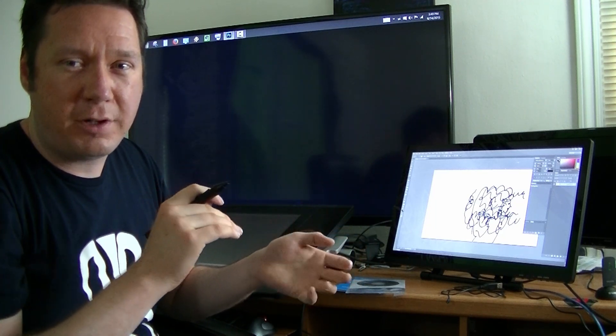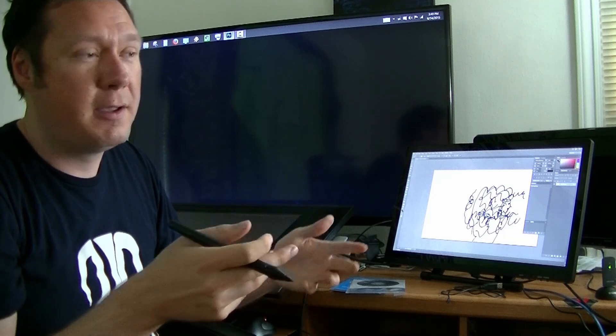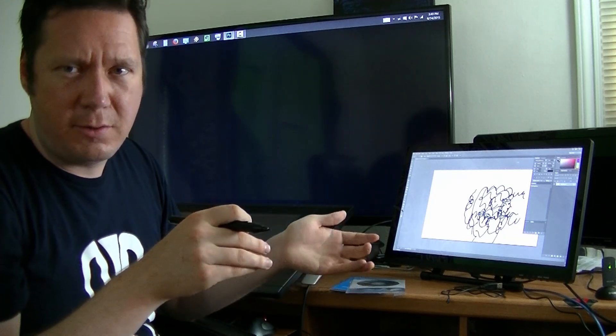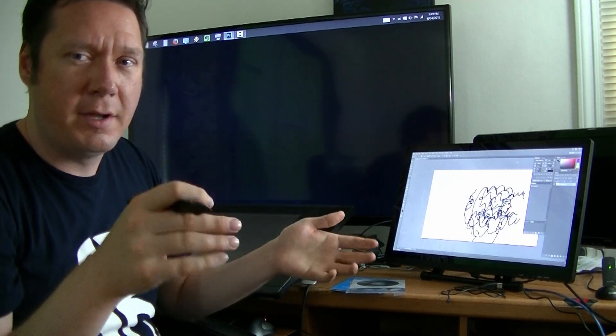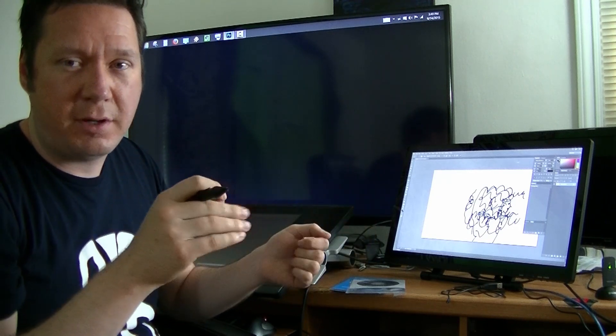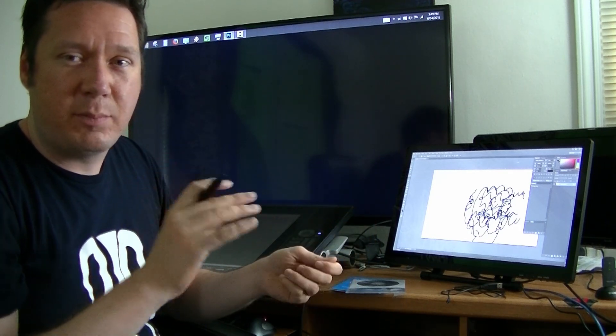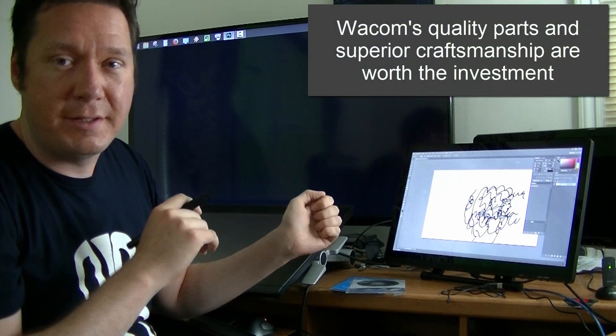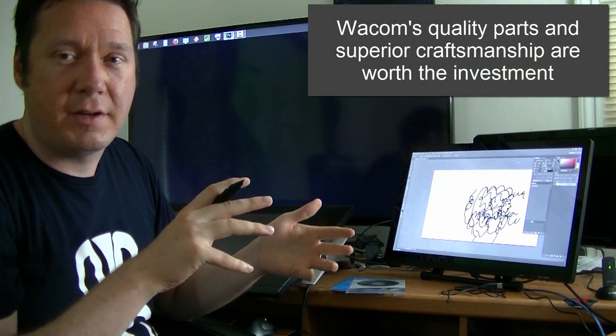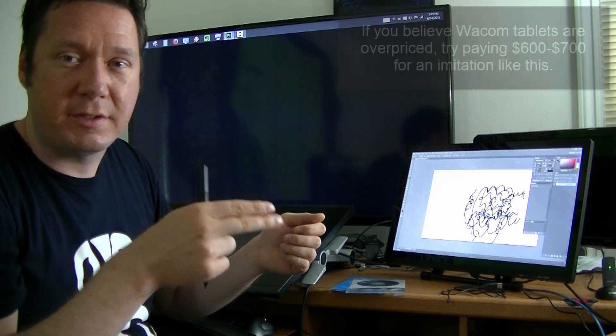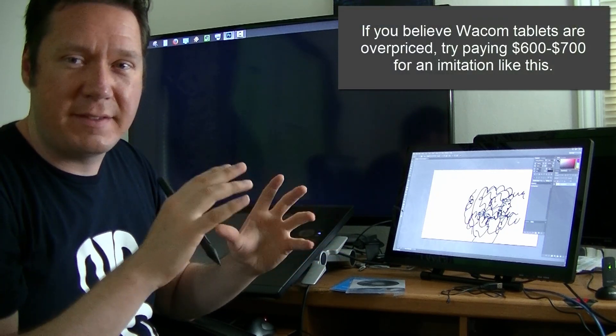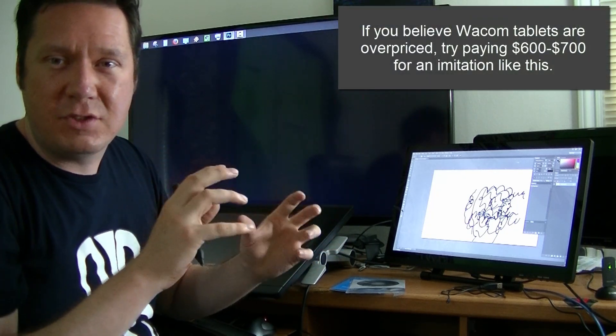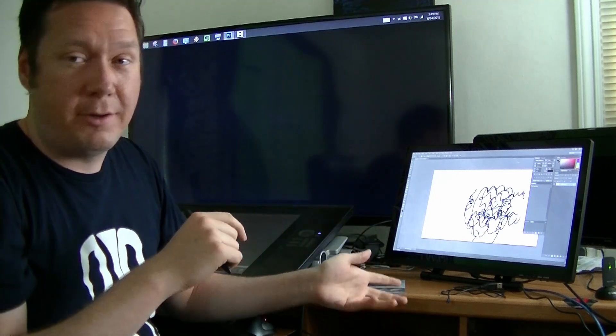But what you have to realize is that Wacom isn't just being greedy and saying okay this thing really only costs us $200 but we're gonna sell it for $2,000 and just pocket all the money. That's not the case. They're putting a lot of time and effort into making this a quality device and these other companies that are basically trying to copy that are just cutting corners and trying to make this thing as absolutely cheap as possible. I'm not going to endorse something that doesn't work.